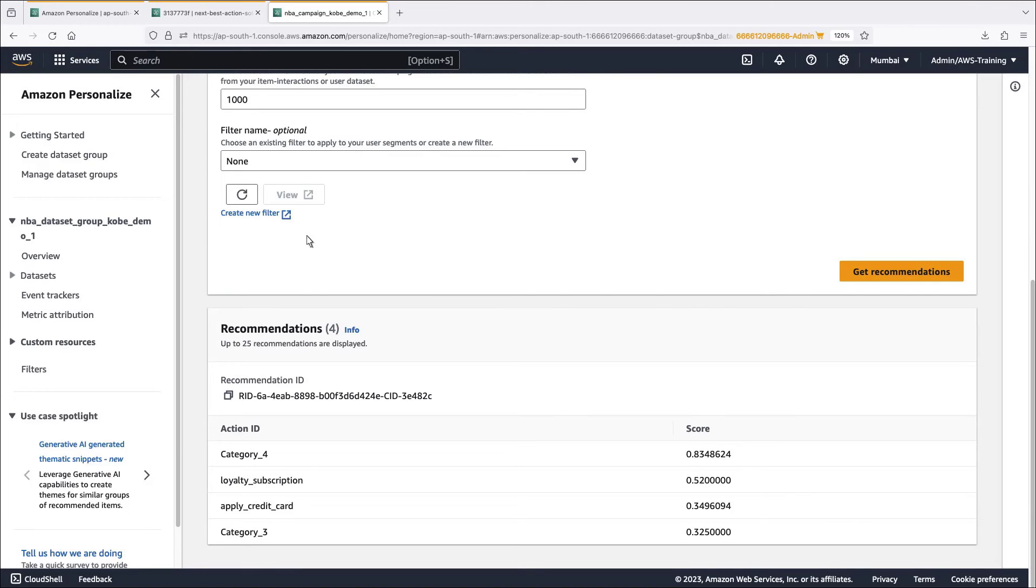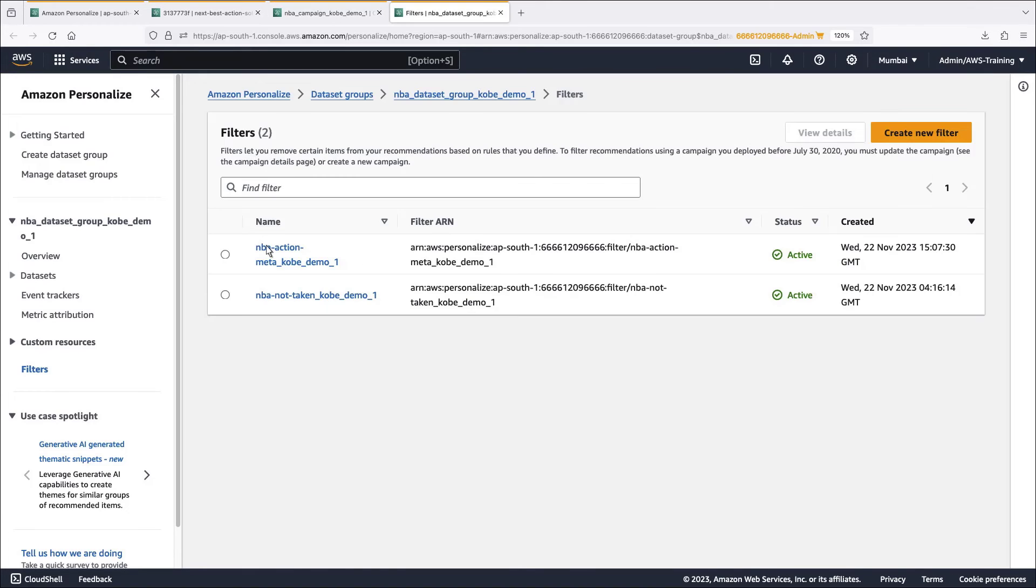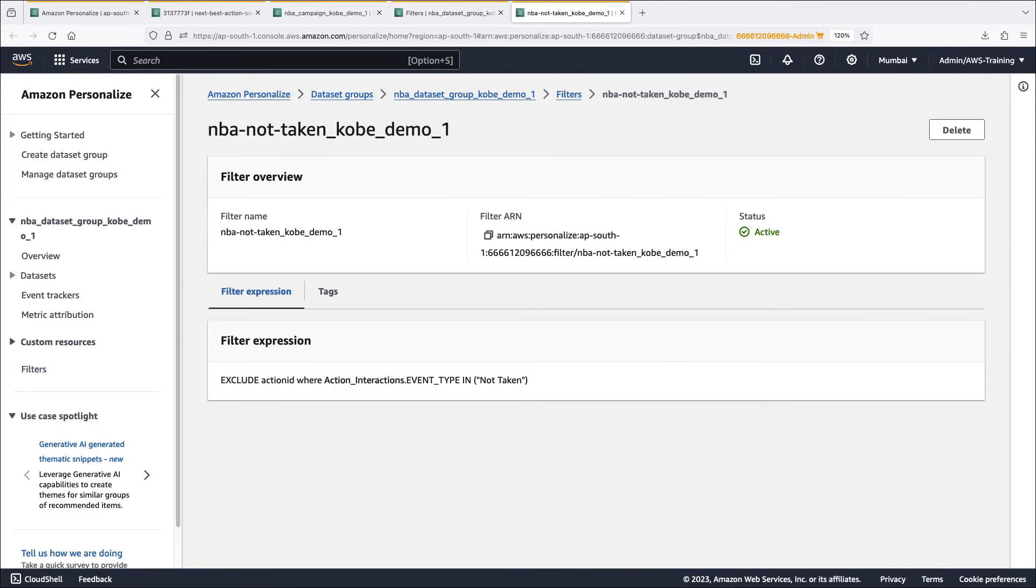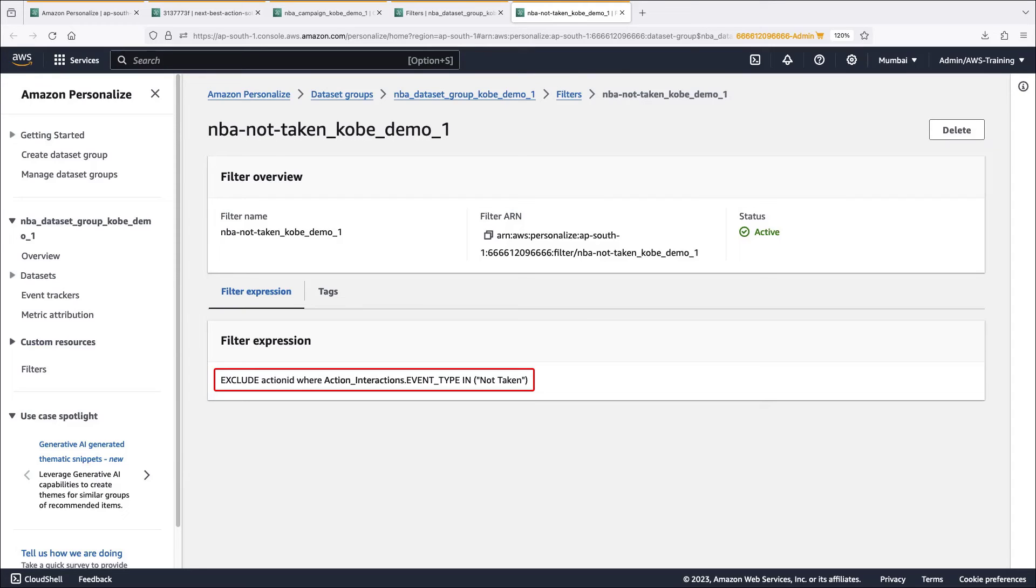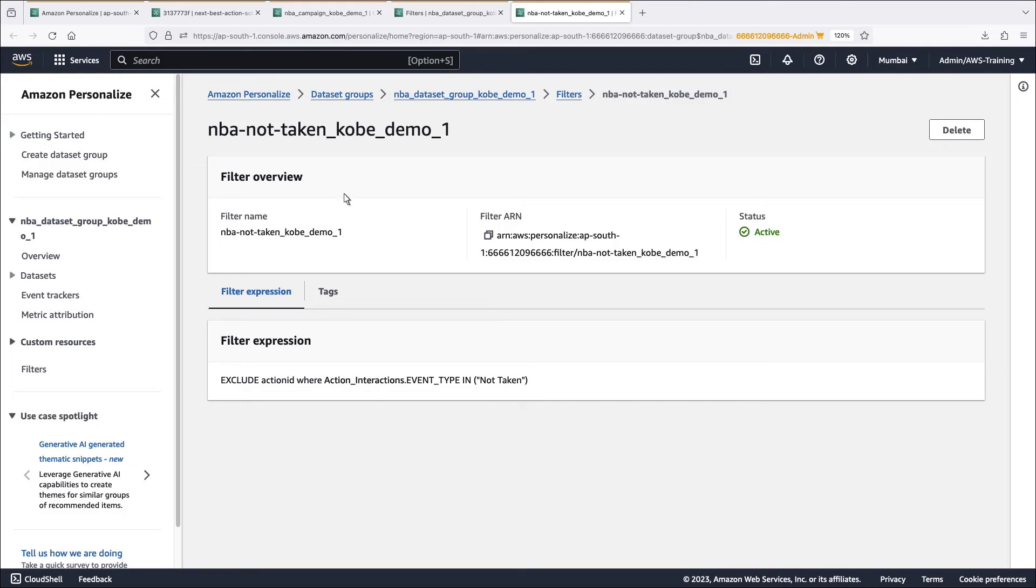We also can filter on action recommendations and action metadata. For example, this filter excludes the action ID where the action interaction event type is not taken. In other words, if a user doesn't show interest in a particular action, don't recommend that action to the user again.